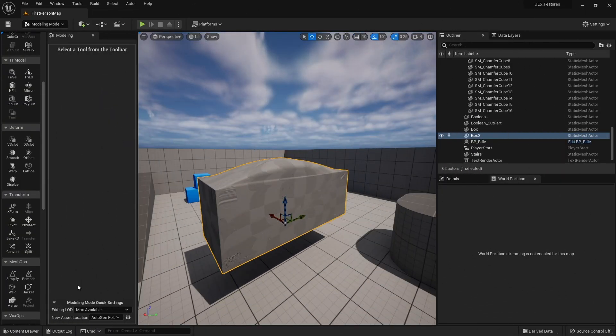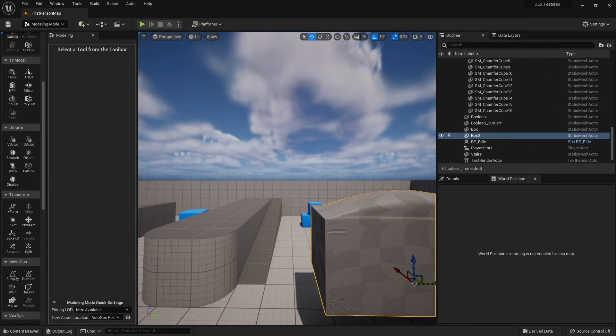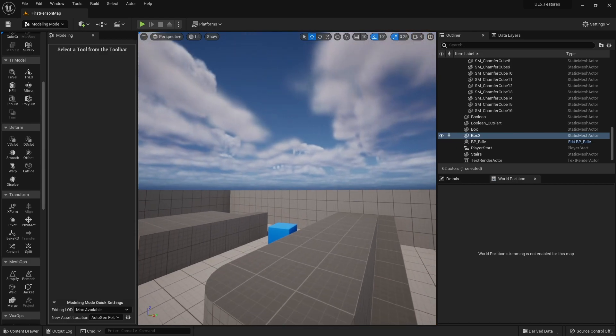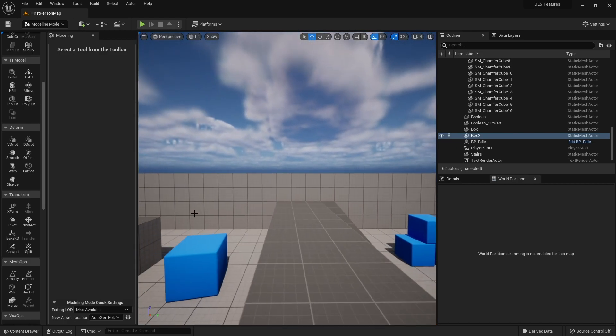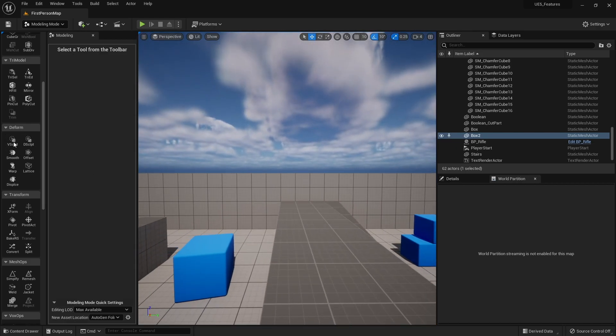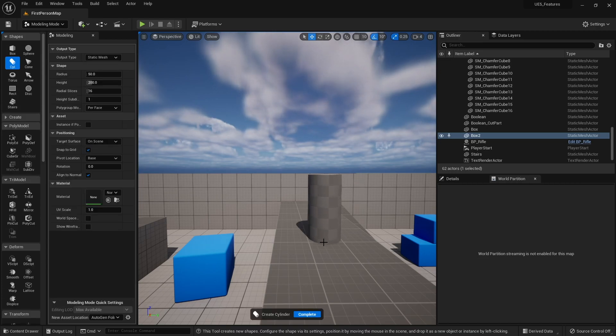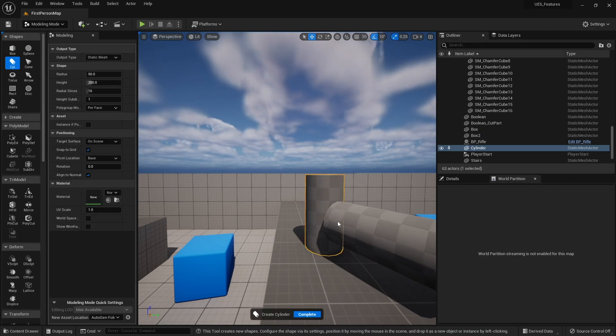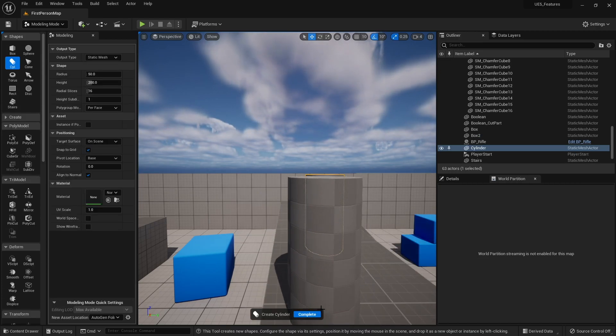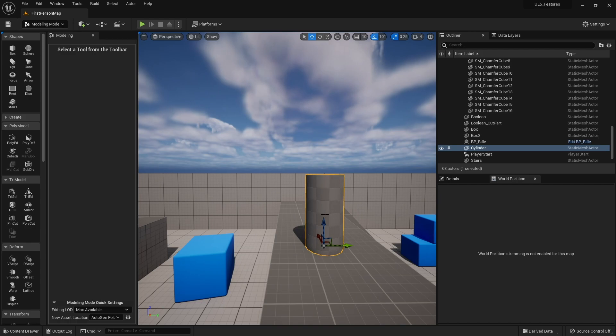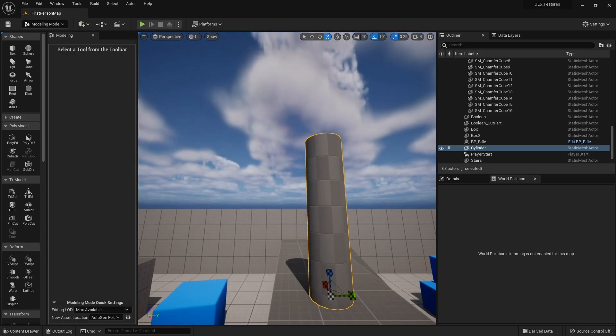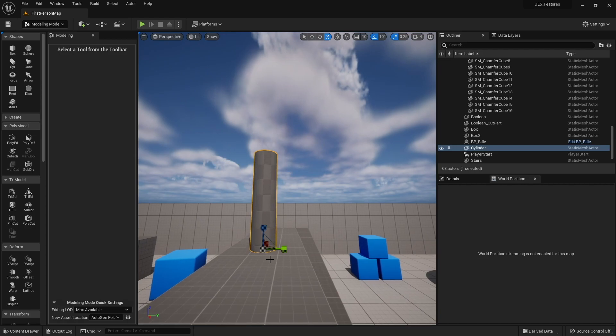Okay, so let's take a look at our deformation tools in our modeling mode. You'll find them in deform. We're going to first of all create a shape for us to use. So I'm going to bring in a cylinder here. Let's just make this guy a little bit longer.